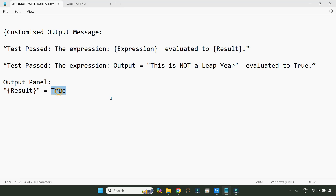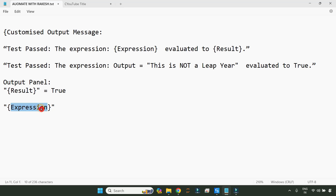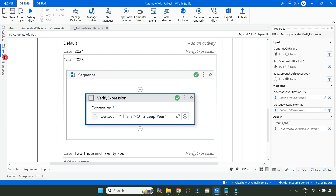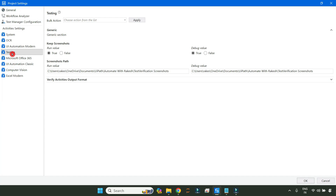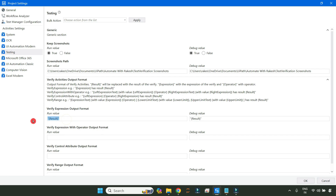Now what would happen if I write `expression` instead? The `expression` is an inbuilt variable within the scope of the activity — while the activity is running it gets created and is omitted immediately after, so it only exists for that activity. Let me go back to project settings and replace `result` with `expression` to see what happens.